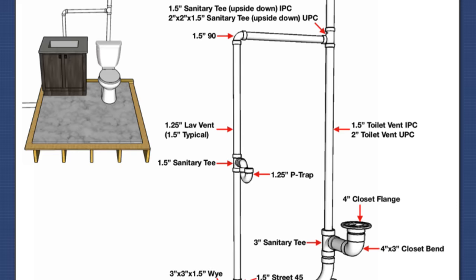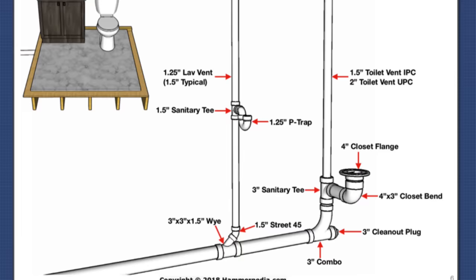You'll see how all these drains and vents connect together and we labeled each DWV fitting for you based on both major codes in the US.